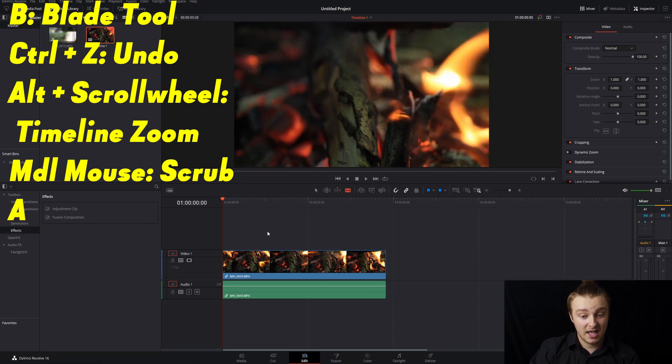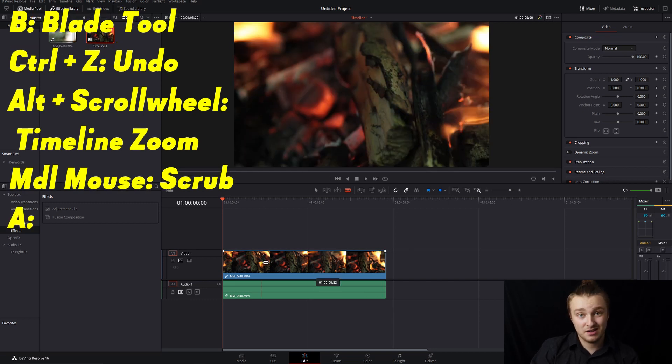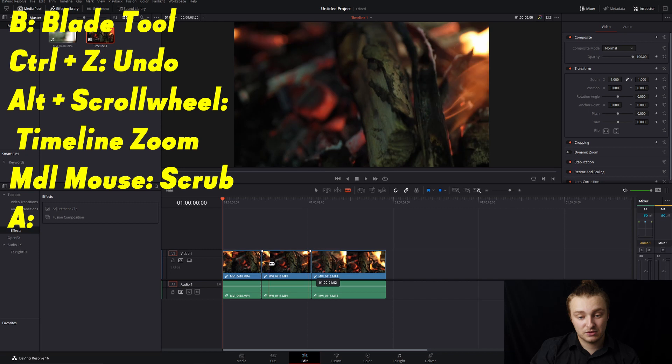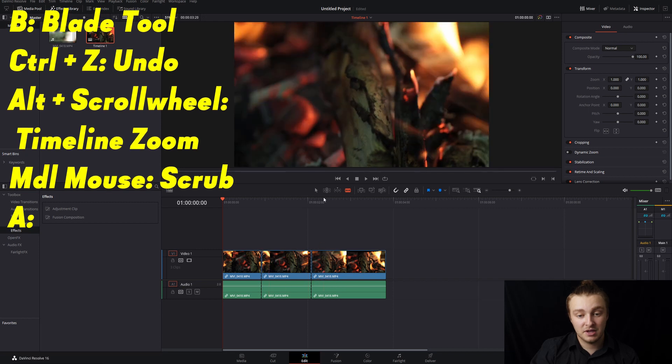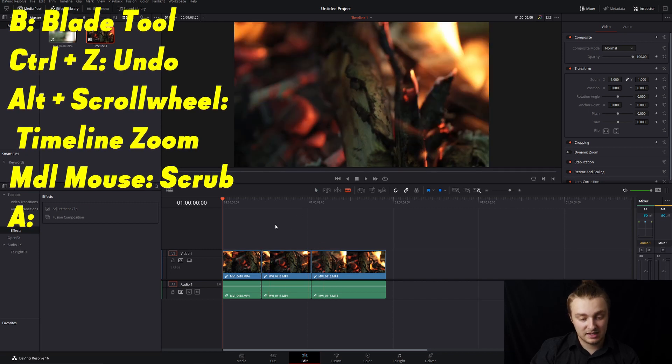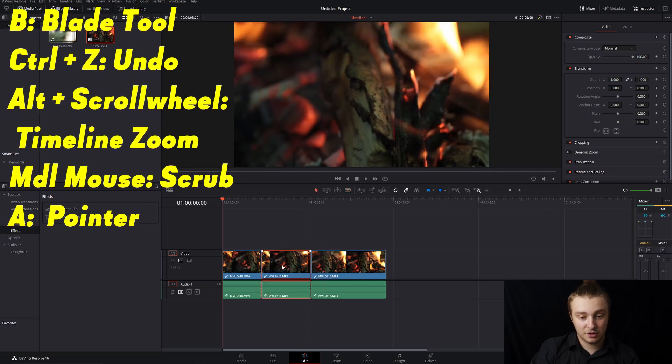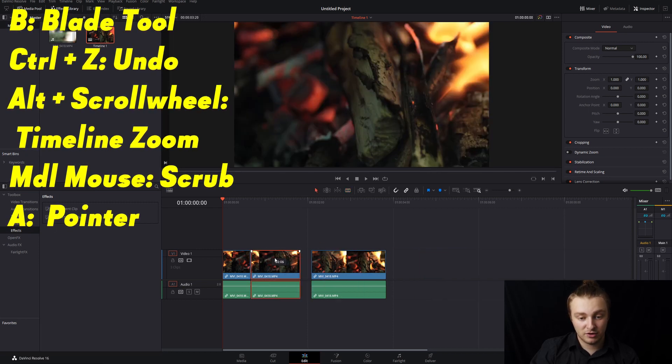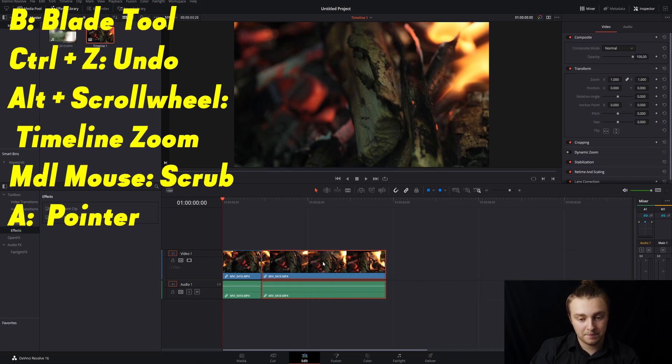Next up we have A. So if you hit B and you're in your blade tool, all you have to do to get back to your regular pointer is hit A and then you can grab stuff, move it around and you won't be slicing anything up.